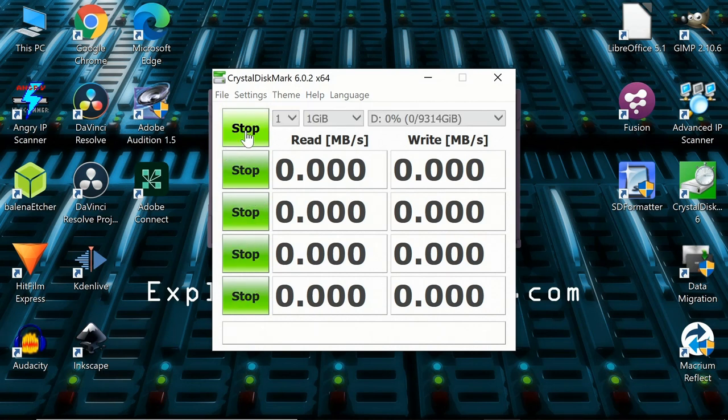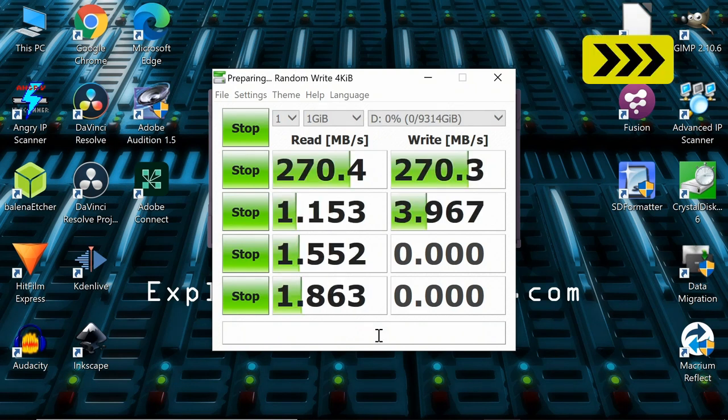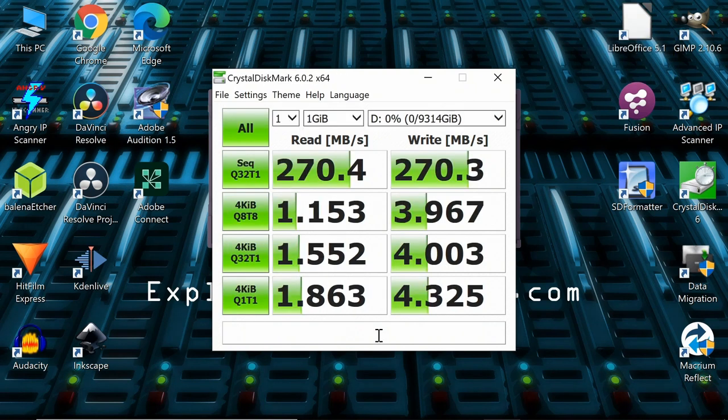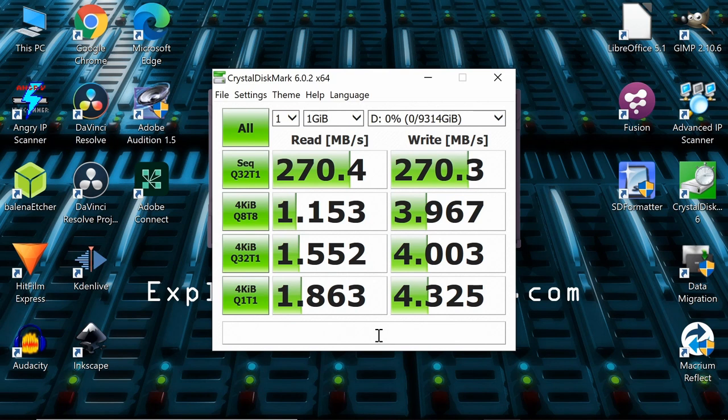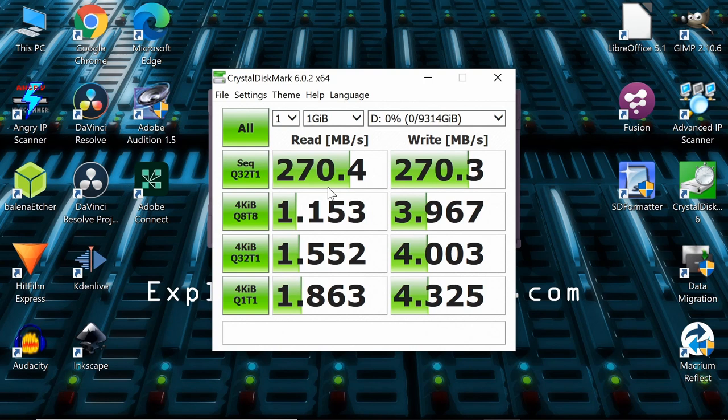And there we are. It's finished. And wow, I am very impressed. The headline figures here for copying large files, better than Western Digital's claims, 270 megabytes a second. So admittedly, that's half the speed of an SSD. But it's very impressive at this cost per gigabyte for a hard drive.